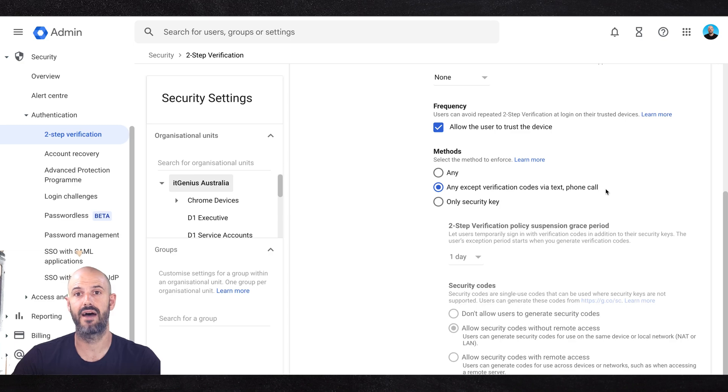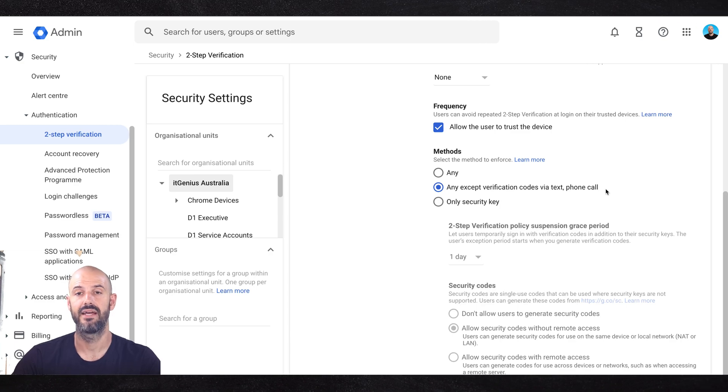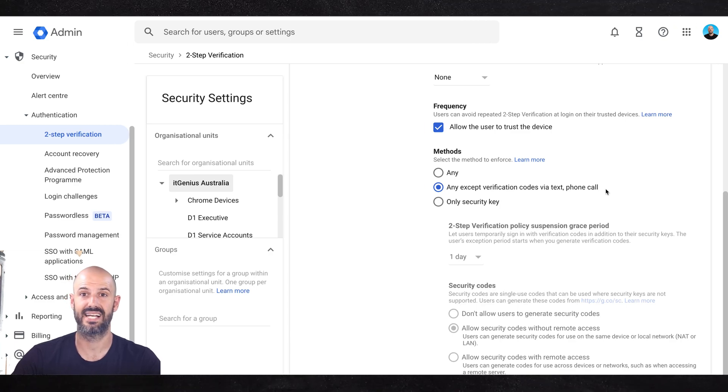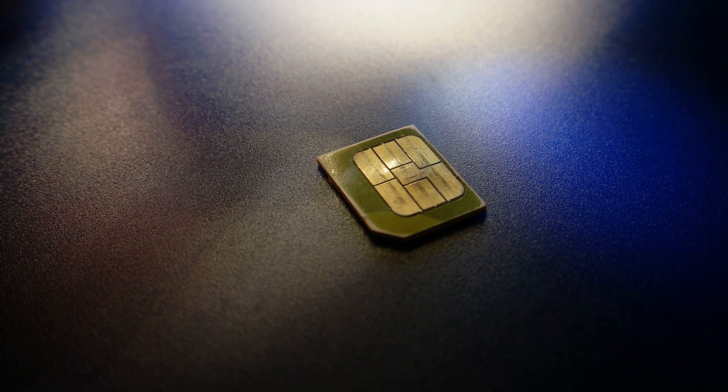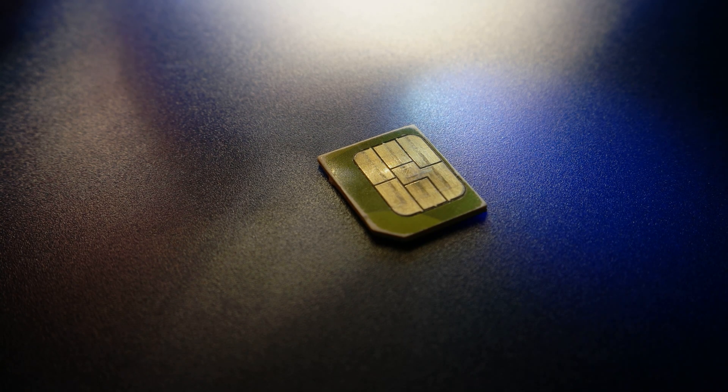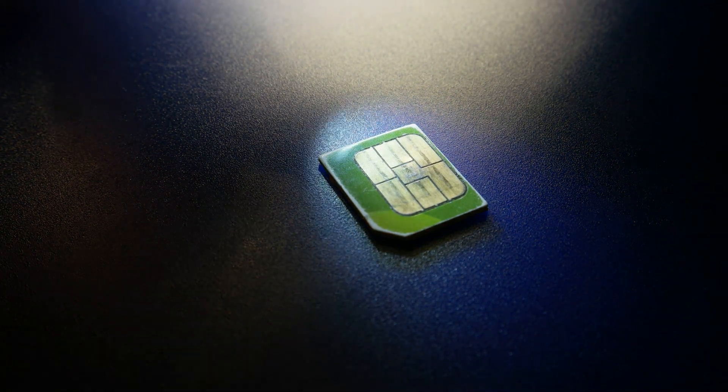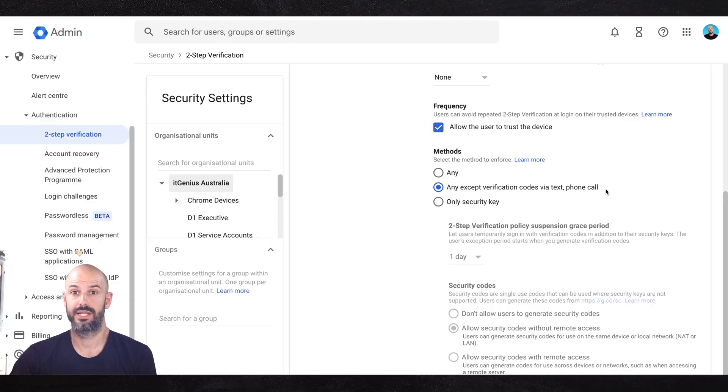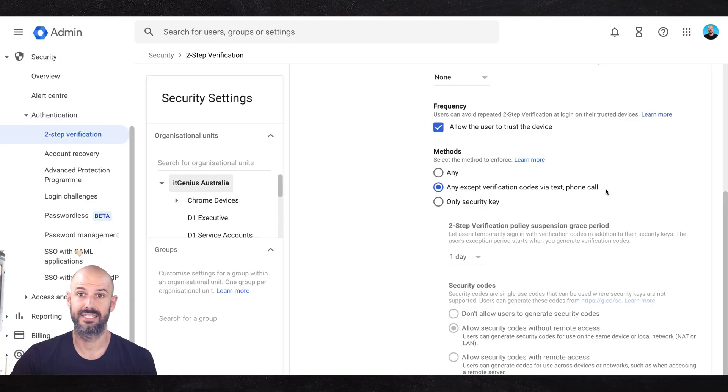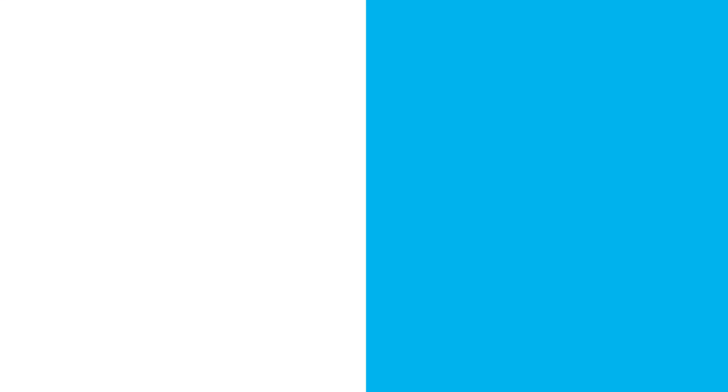The threat that you have is that if someone gets access to your mobile phone by calling your internet service provider or your phone provider, pretending to be you with your identity, and then yanking that number over to a fresh SIM card that they've just bought, unfortunately they're going to be able to get access to your account pretty easily. And we don't want that.